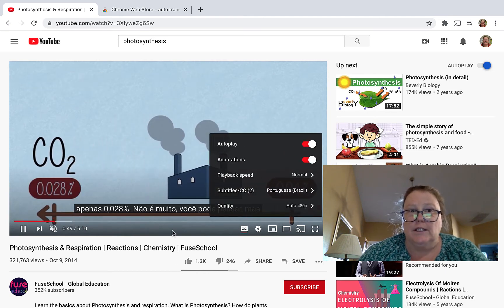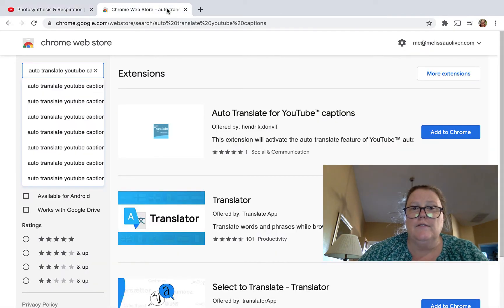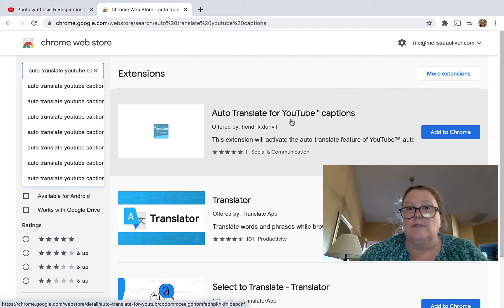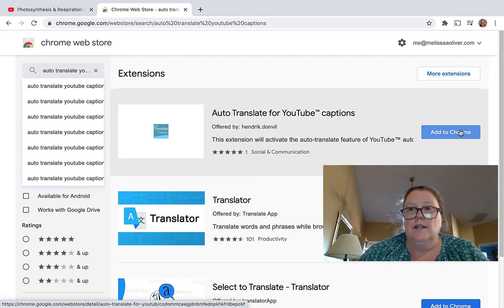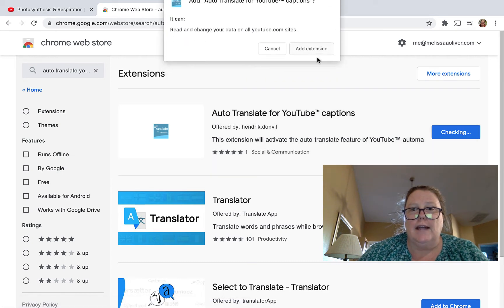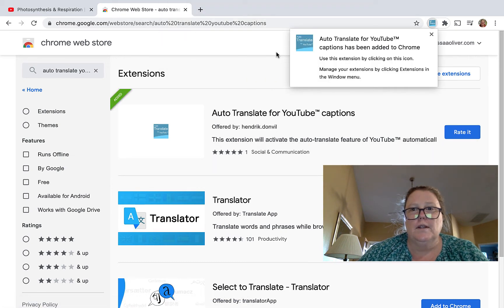But you can see that was several different clicks. There's a better way. If you visit the Chrome Web Store, you can install this extension called Auto Translate for YouTube Captions. Click Add to Chrome, Add Extension, and there it is.